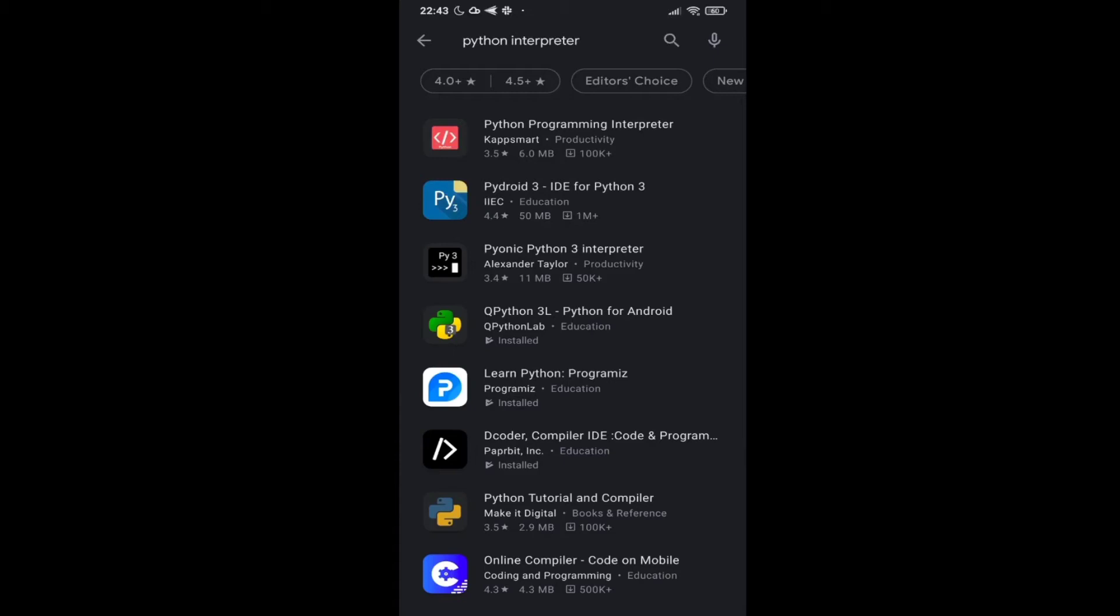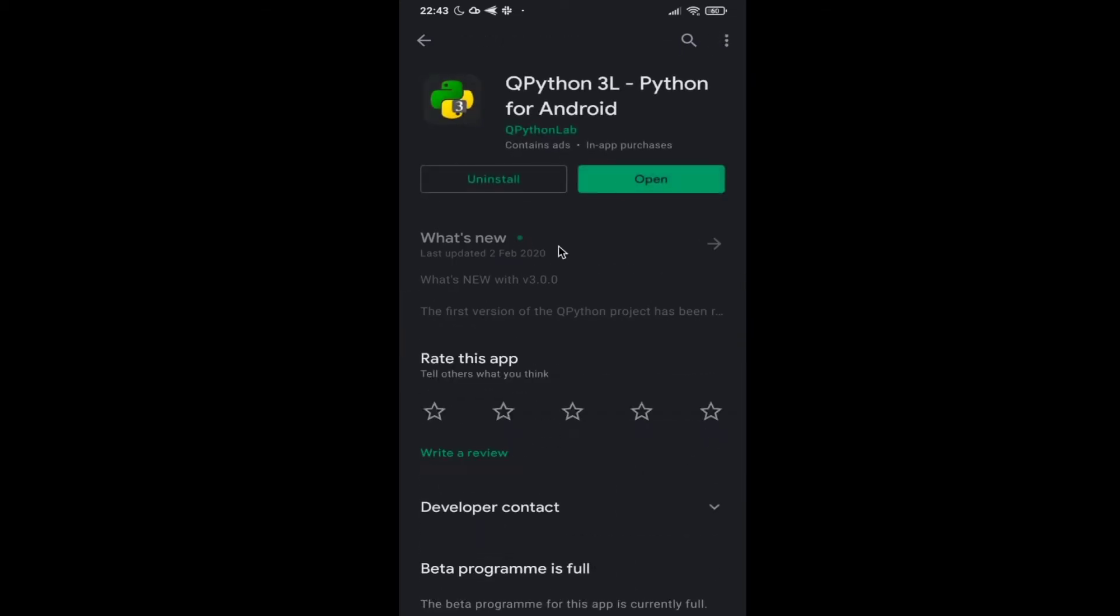Hello friends, welcome back to Python on Android Phone series. I am Offis. In this video we are going to develop a tic-tac-toe game. For this video I am going to use Q Python 3L. You can use any one of these apps. You can see I have already installed it. Let me open this one.